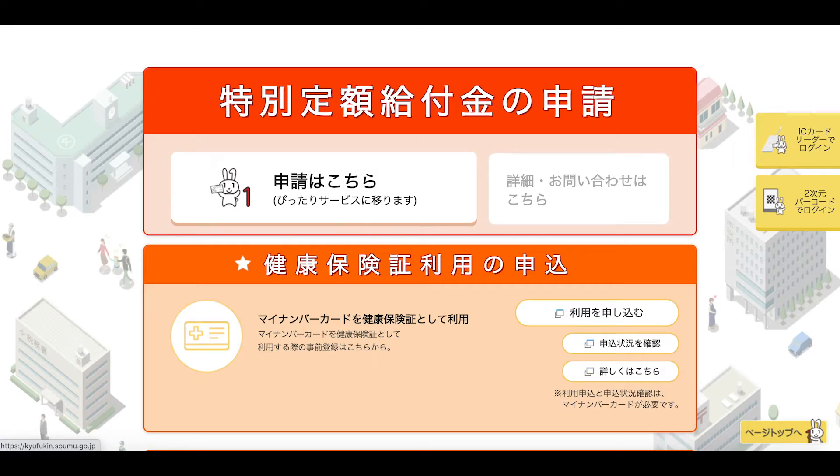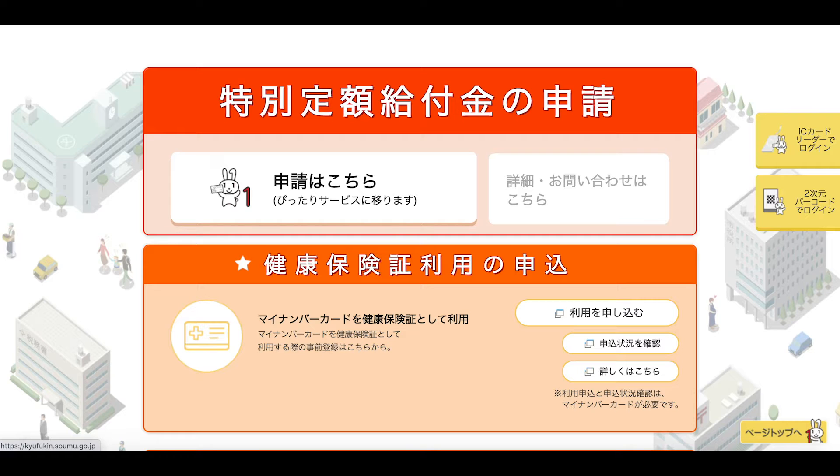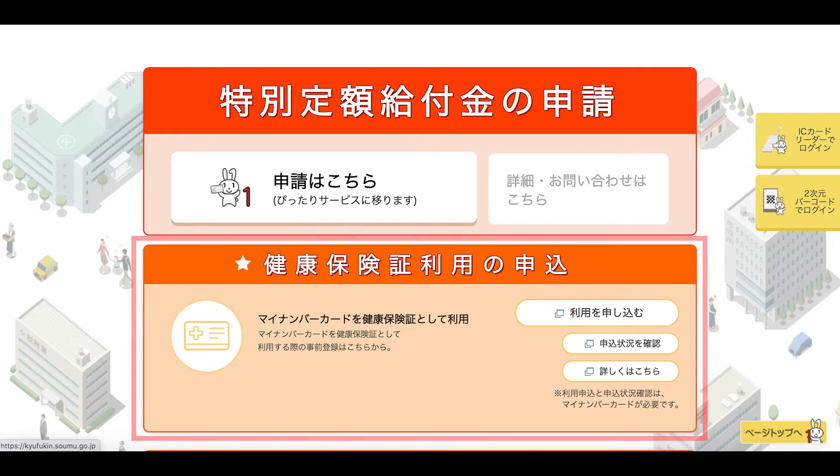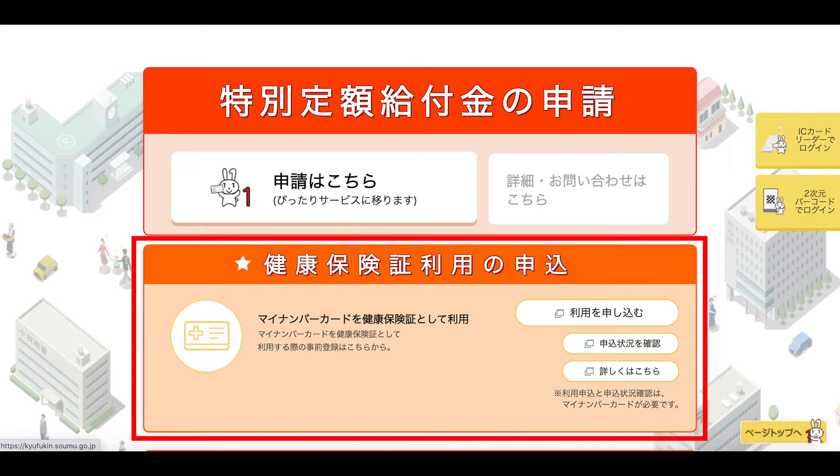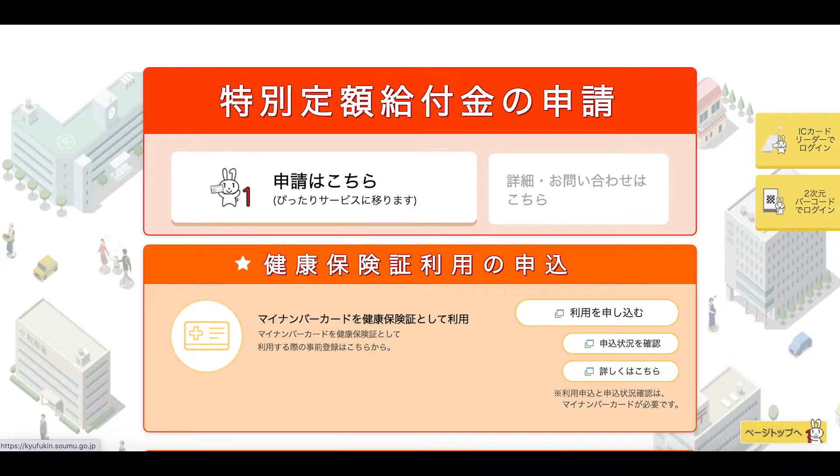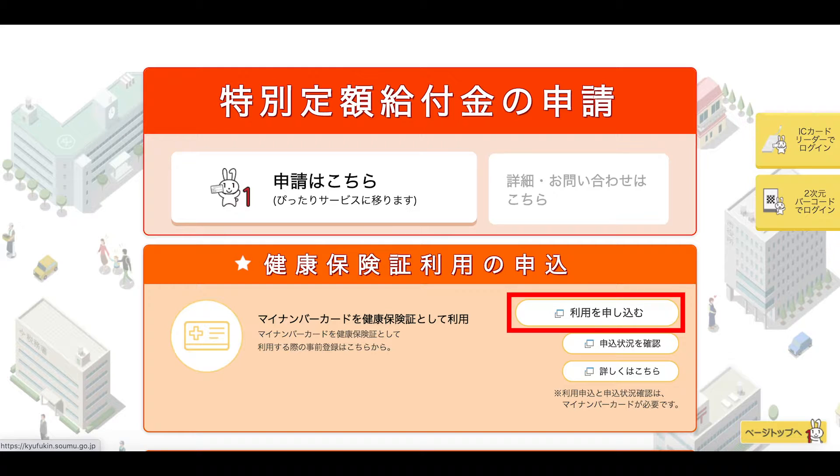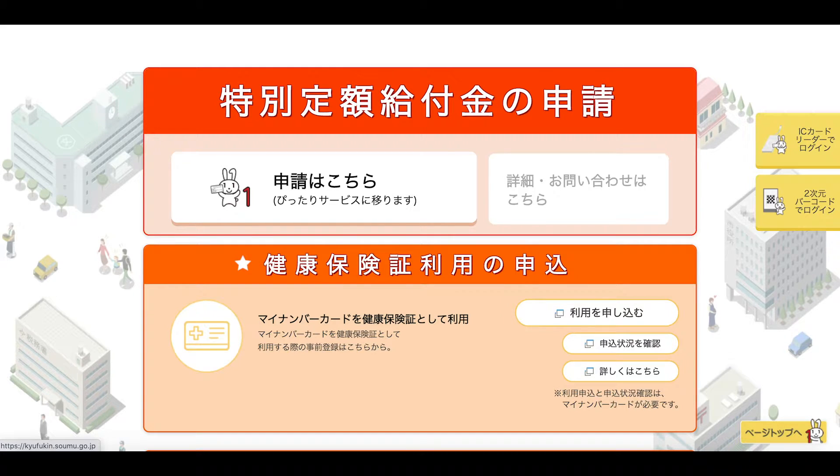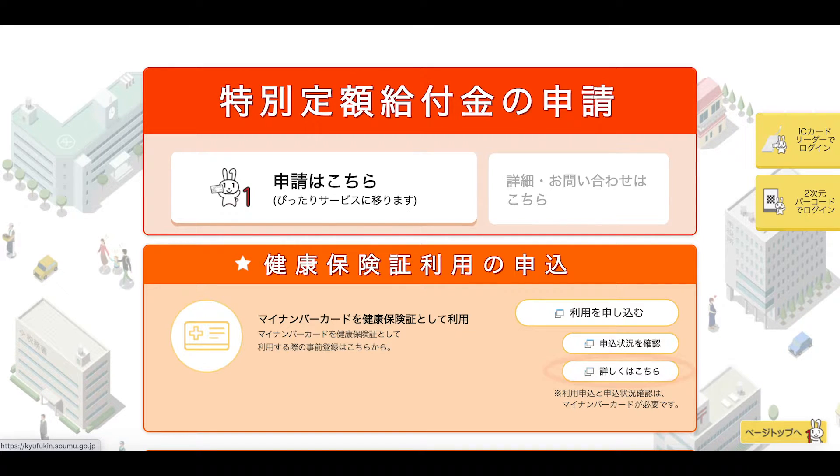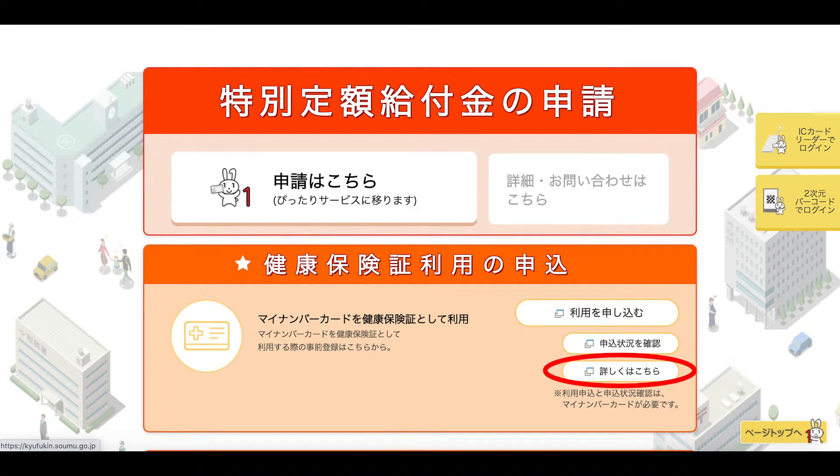Let's take a look at the application process. So here we are on the My Number portal homepage, and what we want to be looking at is this particular part here, which is the 保険証利用の申込み (insurance card usage application). And if you want to actually go ahead with the application, you're going to click on this button here. We can't actually do that at the moment. If you want more details about this, you can click on the 詳しくはこちら. Click on that and then on this page here it introduces a little bit about the application process.